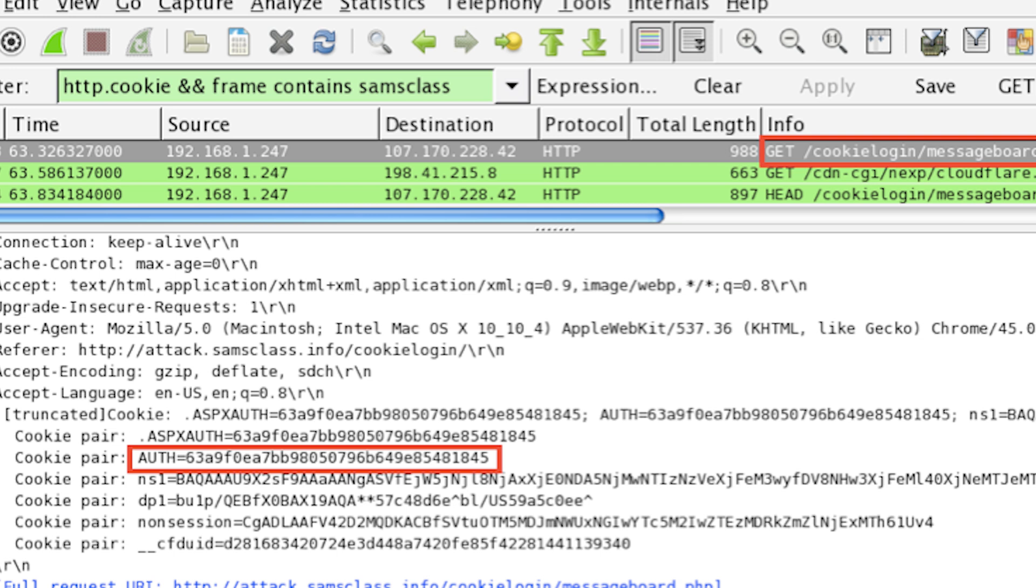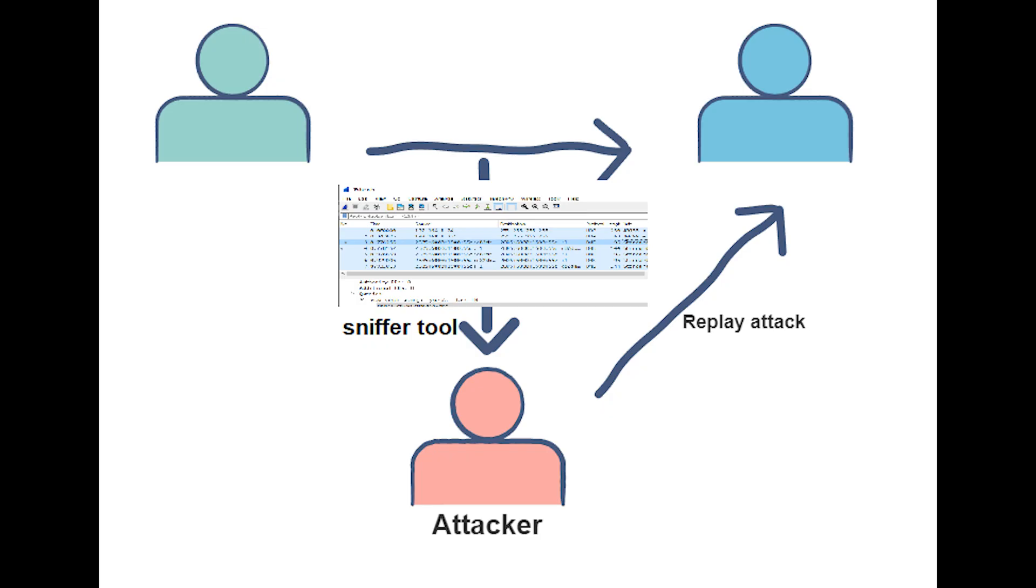To steal a session ID, all a hacker needs to do is sniff network traffic, capture all the data, and filter it to identify the session ID. Once the attacker has the session ID, they can initiate communication and impersonate a trusted user on the network.